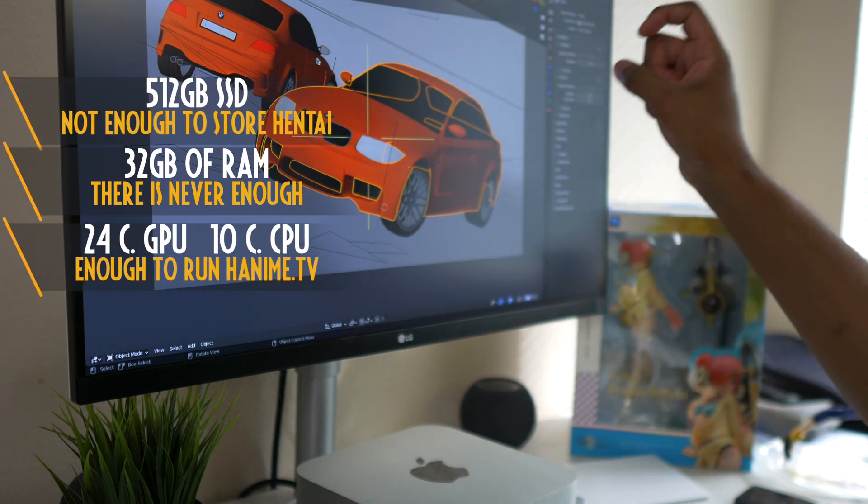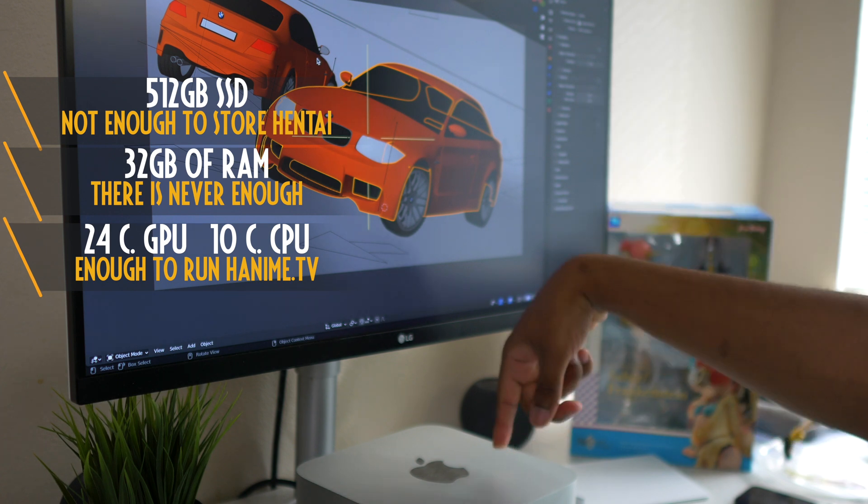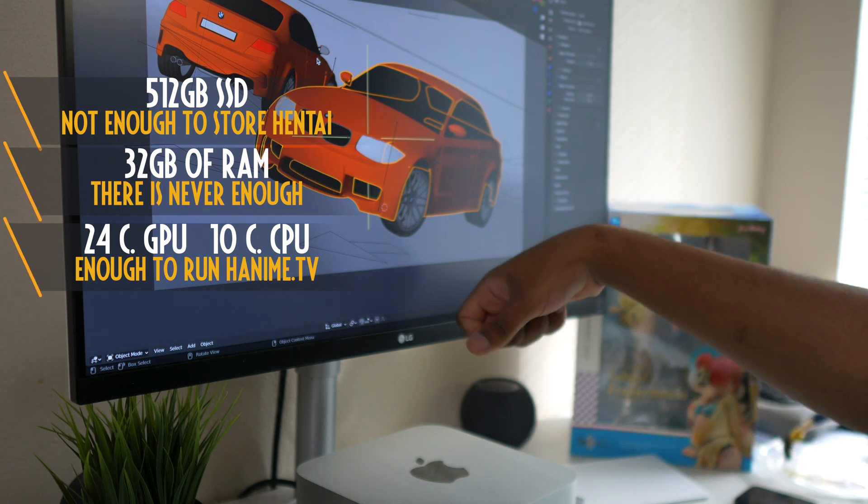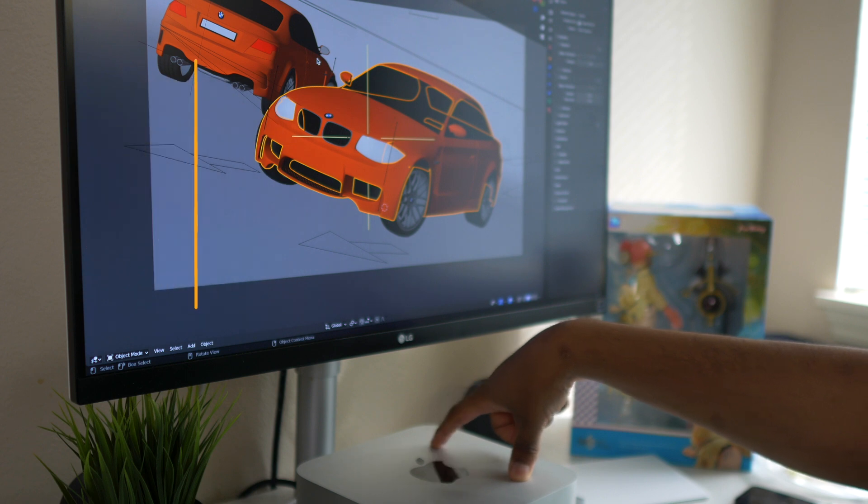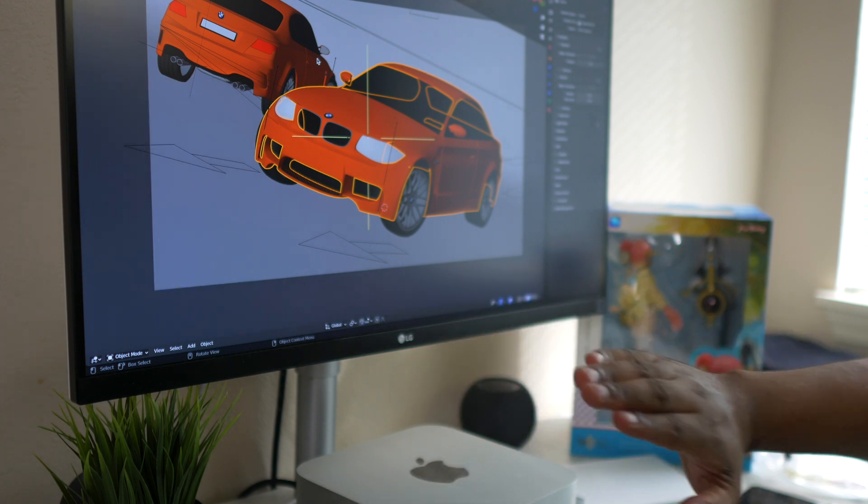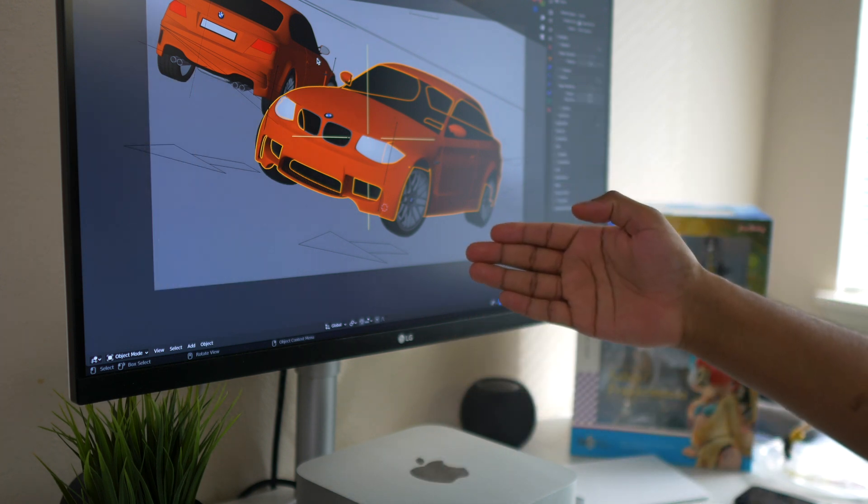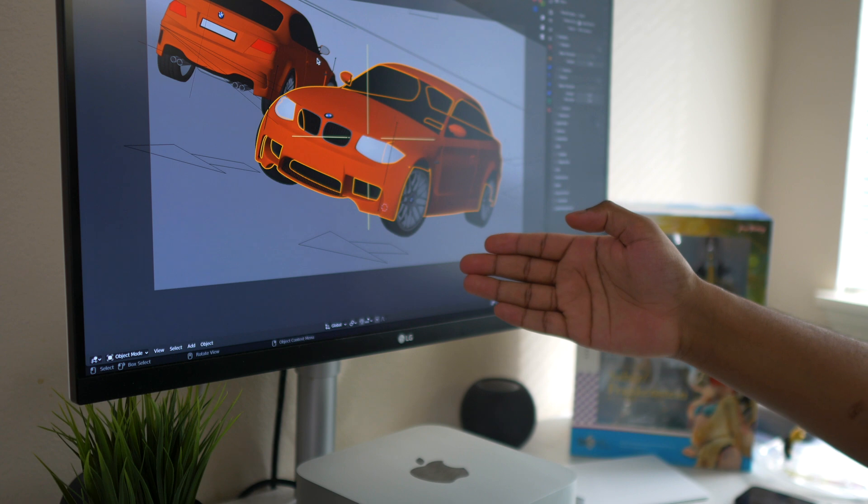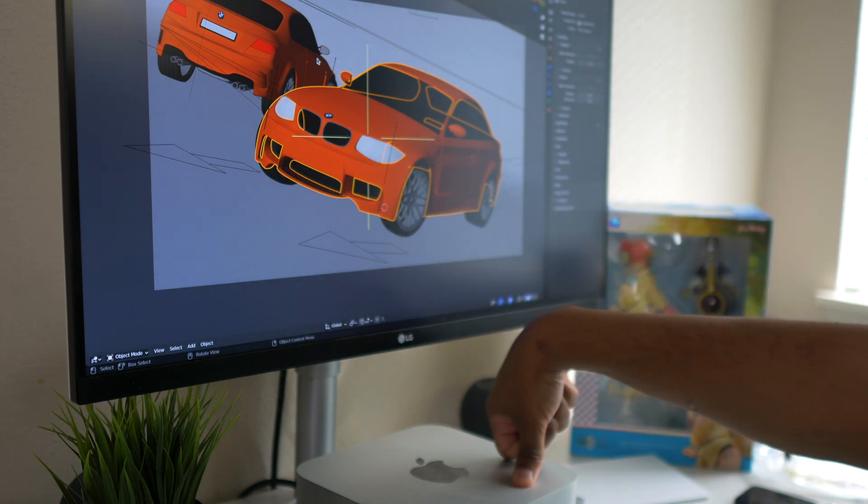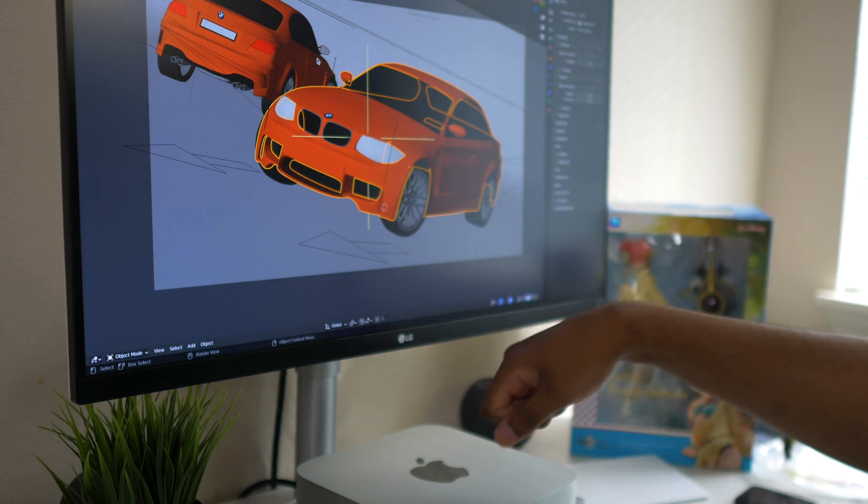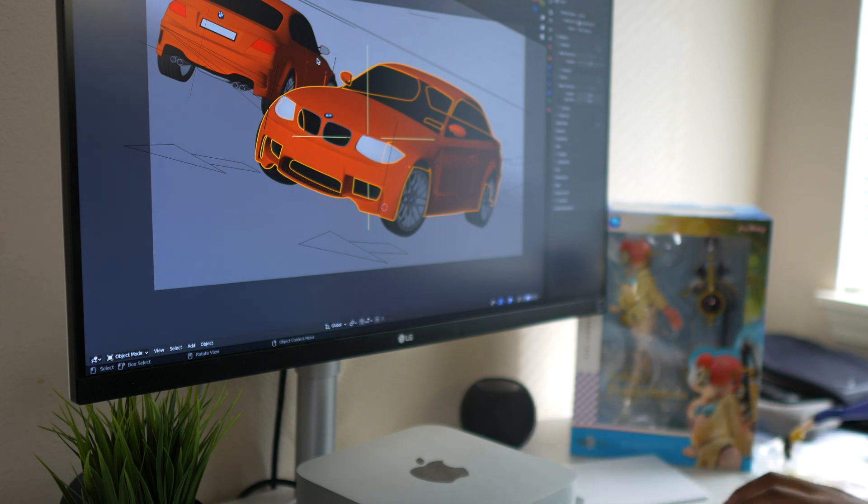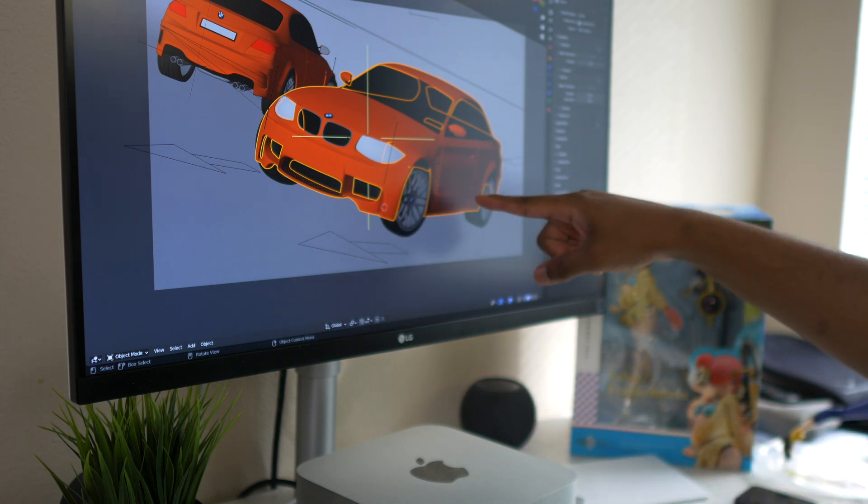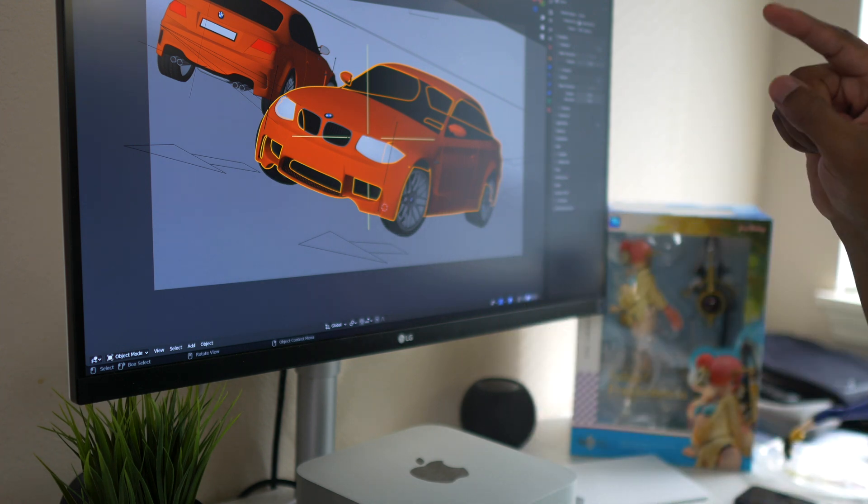This is the base model Mac Studio, so we're looking at 24 core GPU, the M1 Max 10 core CPU with 512 gigabyte SSD, which I do not recommend at all. The minimum storage that I recommend you go with is one terabyte plus. We're looking at 32 gigabytes of RAM which is definitely sufficient.